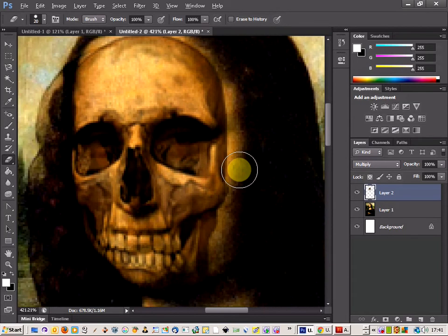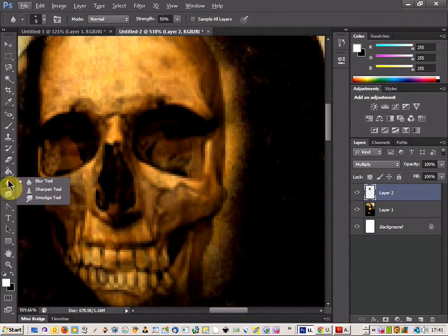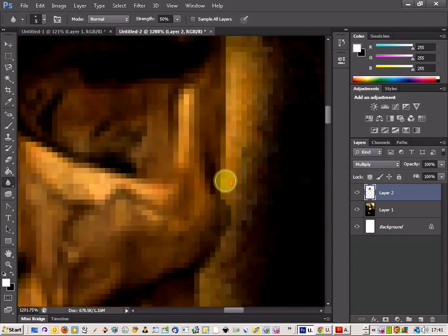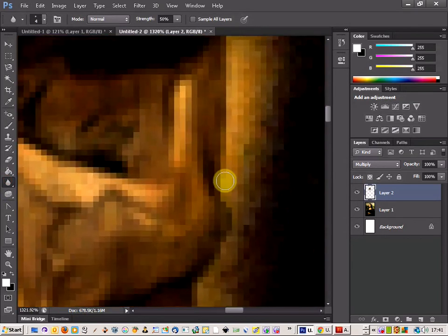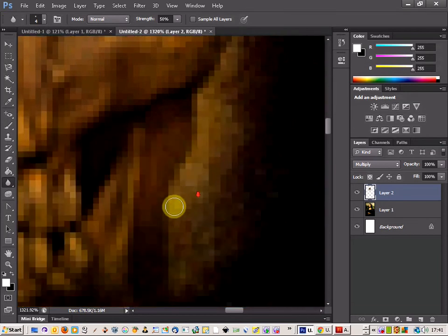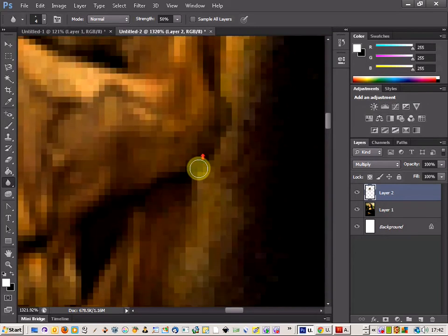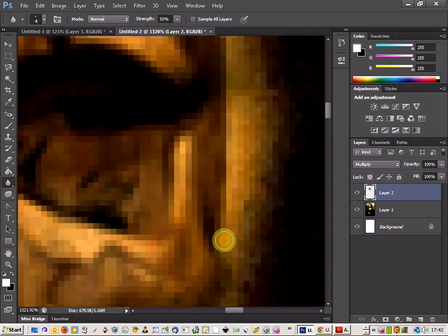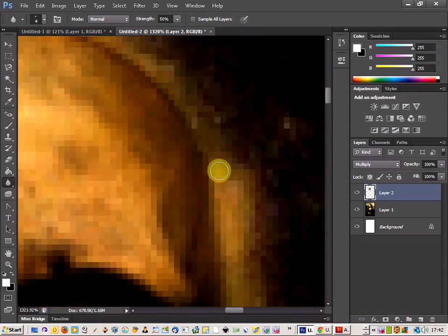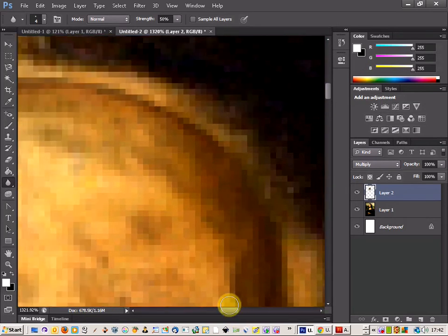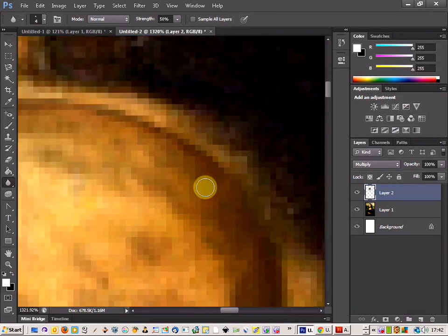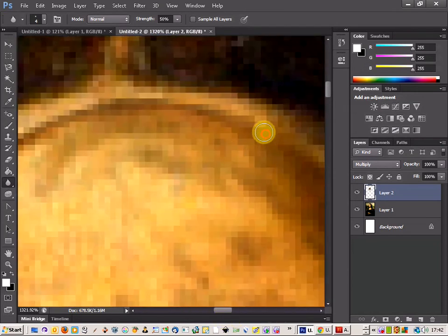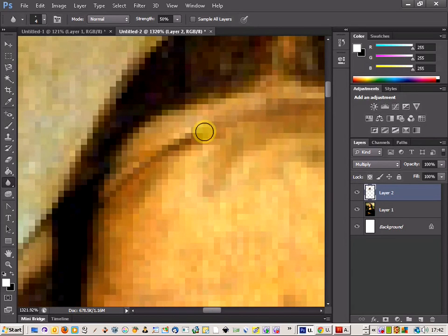Now I'm going to come in with the blur tool and make sure I've got a nice low brush, and come along the edge where the skull meets the face and really smudge that area to blend it in a bit more. Running that around the edge here, and that should be us.